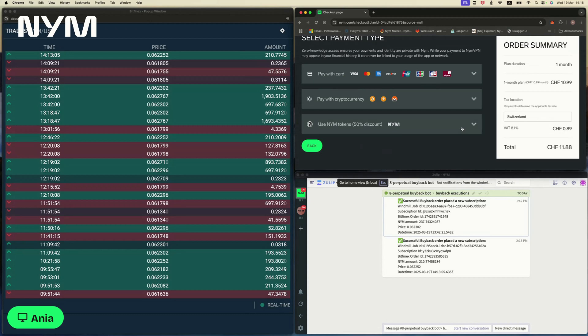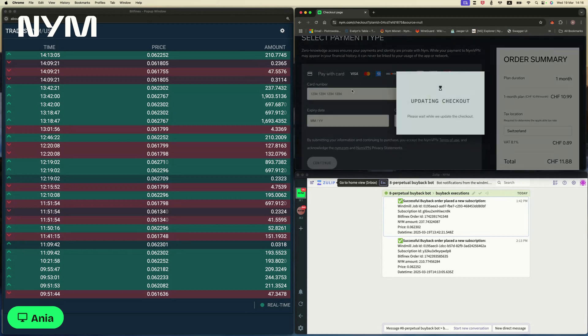The two types of transactions which execute the buy orders are the card payments and the cryptocurrency payments. There's of course no need to execute the NIM buy order if you're already paying with NIMs. So let's go with the credit card.